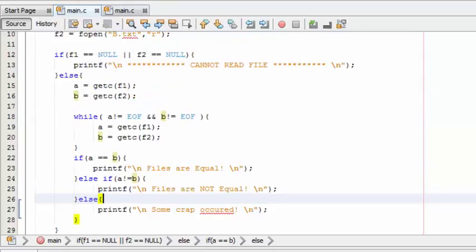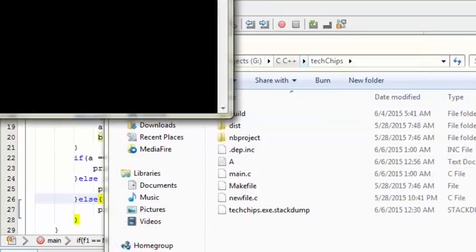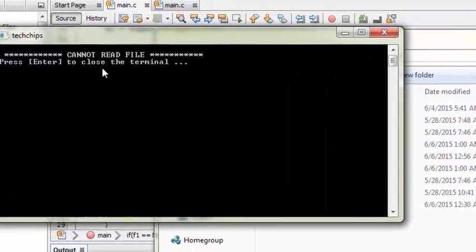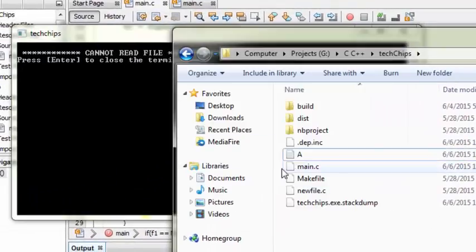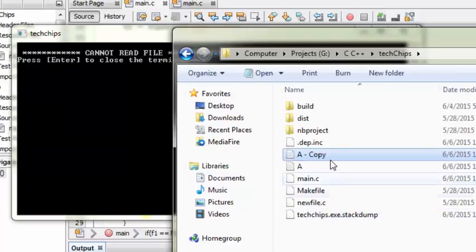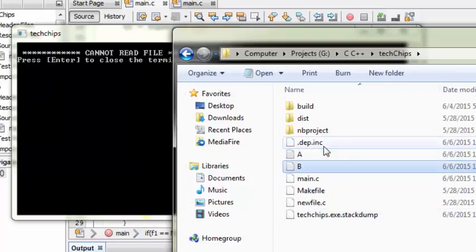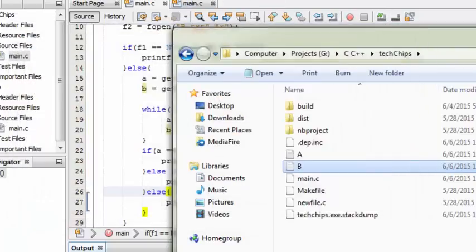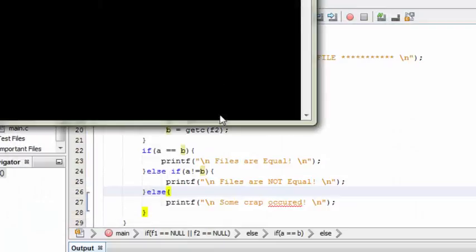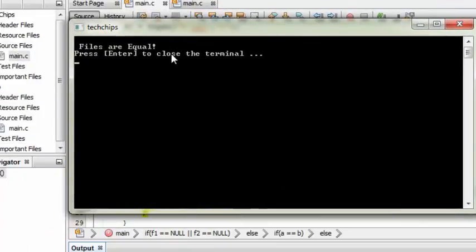Now let me run this program and see what happens. It shows that cannot read file because there is no text file b. Now let me make a copy and change the text to b, and run it once again. Now it shows that the files are equal.